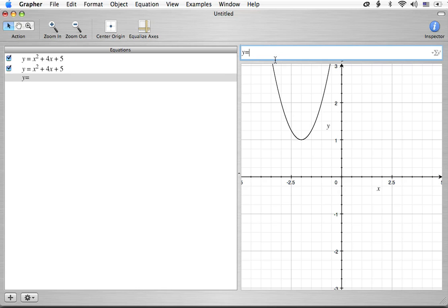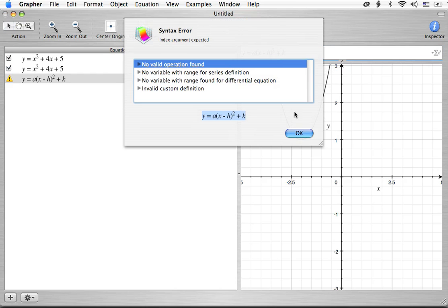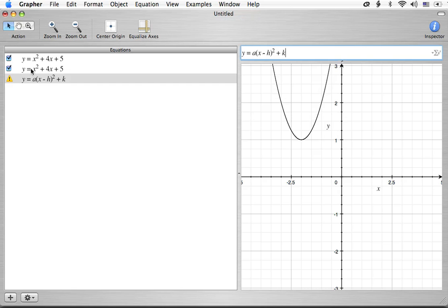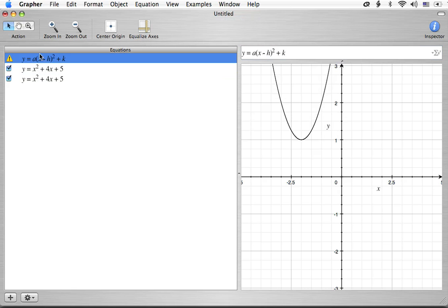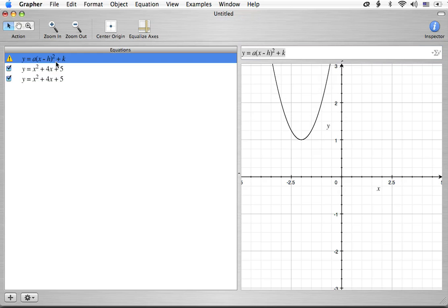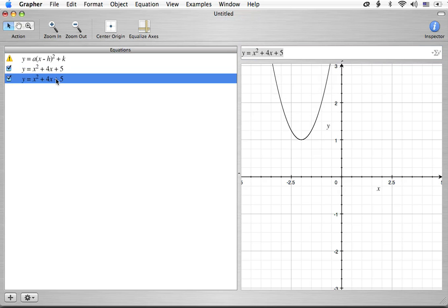Right now this is in the form of y equals ax squared plus bx plus c. The a is a 1, the b is a 4, and the c is a 5. And we want to turn that into a different form. The form we want is y equals a times x minus h squared plus k.